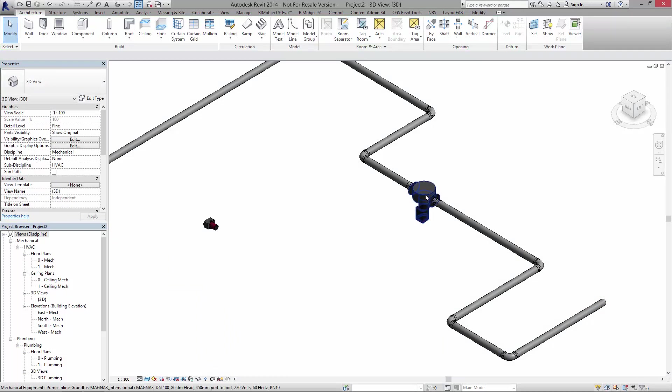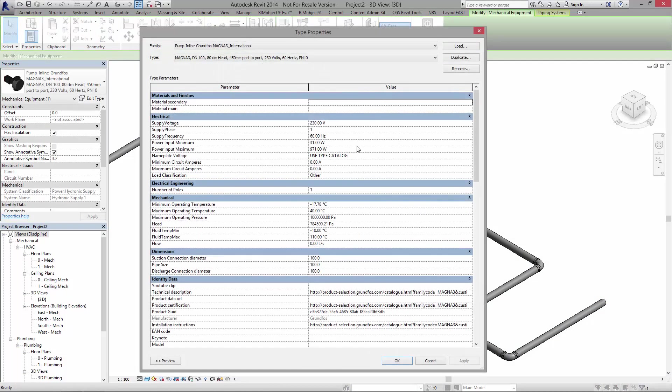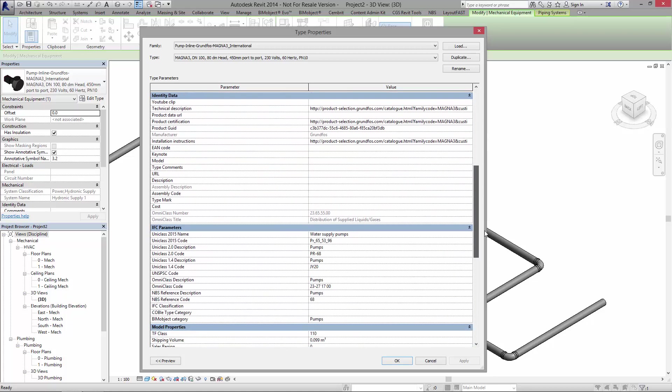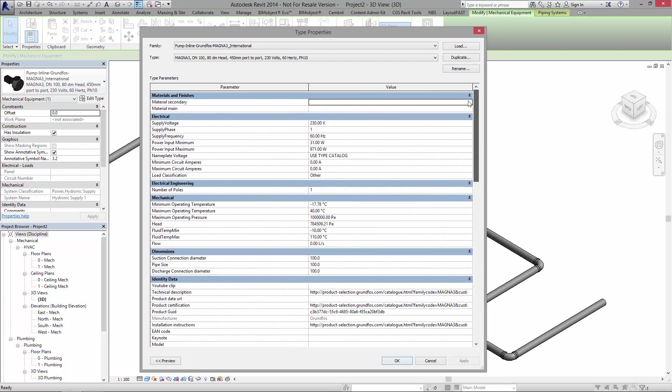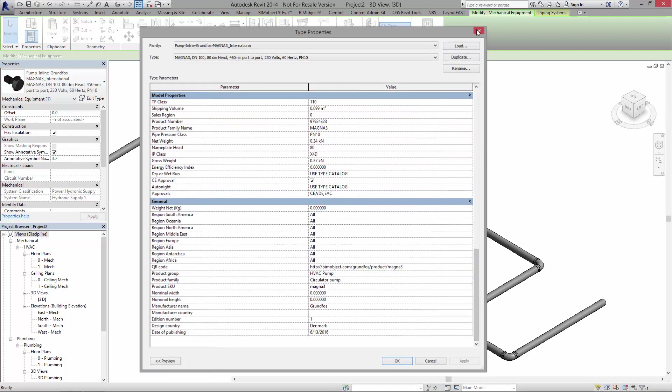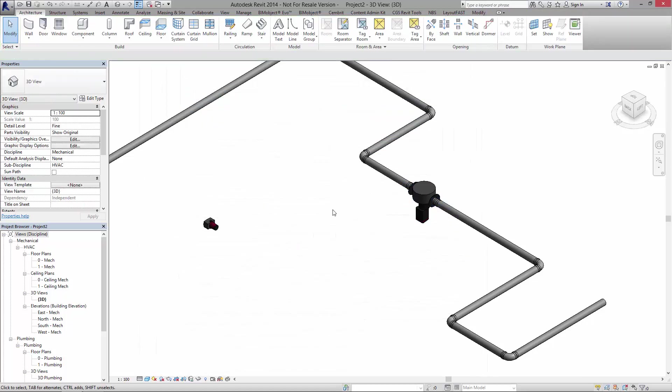If you click on these objects and go into the data we've got some really important information about electrical supply inputs, the mechanical optimal pressure ranges and temperature ranges in which these pumps should work within and other information you would find standard from bimobject.com. So download these, add them into your models, we have hopefully a lot more to come from Grundfos in the future and any questions please let us know.